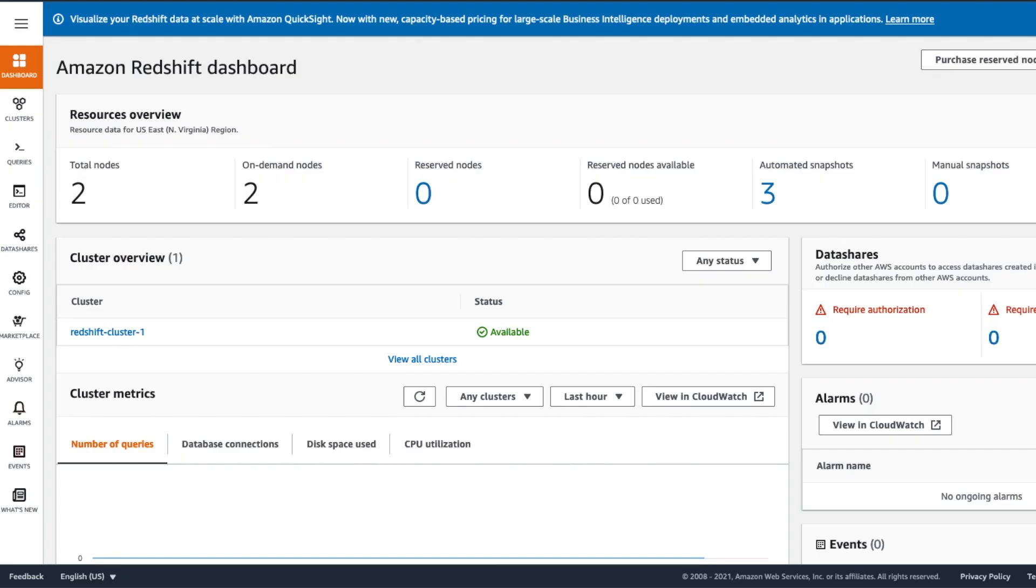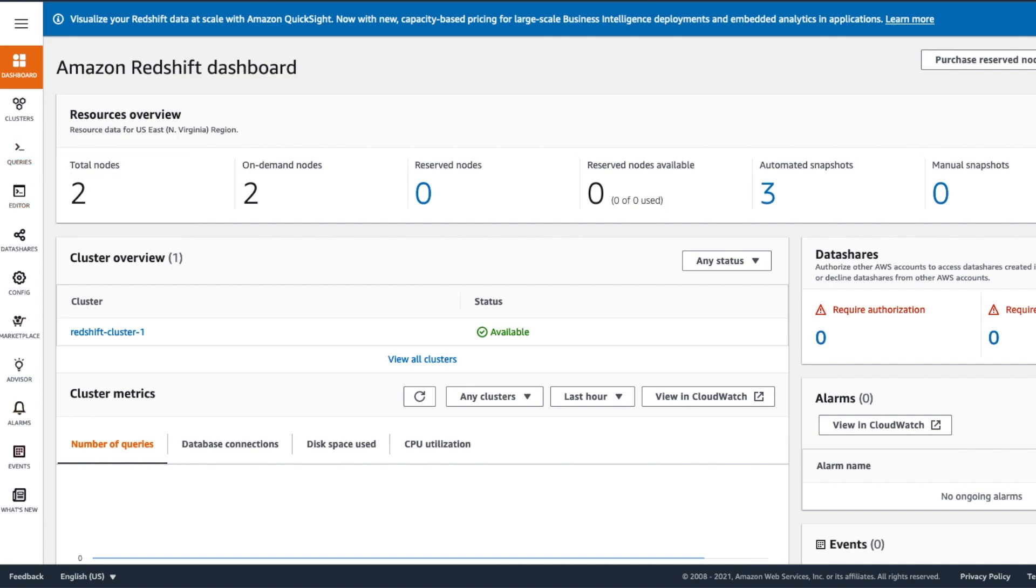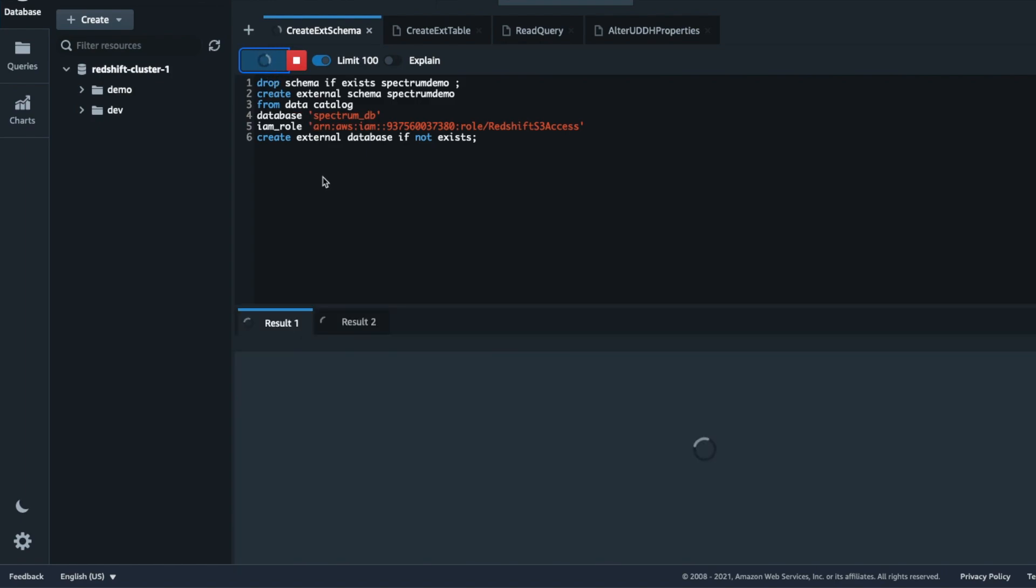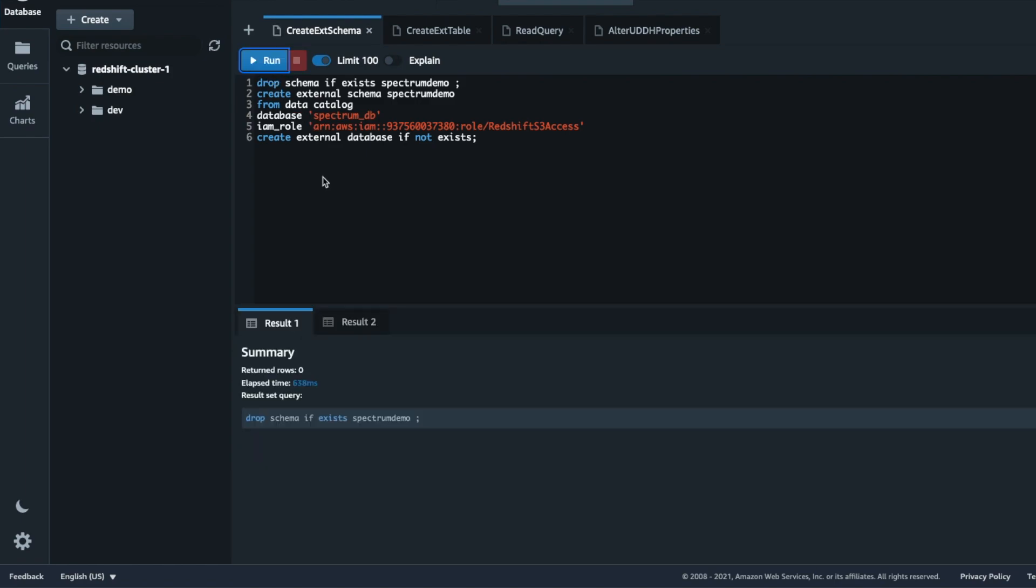Now let's see how you can configure user-defined data handling properties on external table. This is the Redshift console where I have a cluster launched. To connect and run queries on this cluster, we will use the new query editor V2. I have created a database named Demo in which I will first create an external schema named Spectrum Demo using the SQL script as seen on screen.